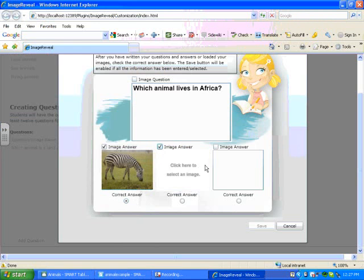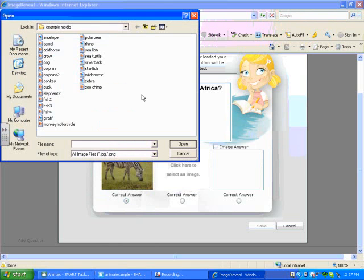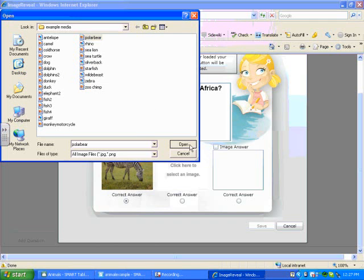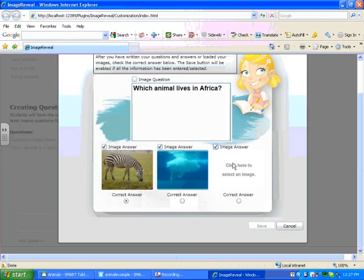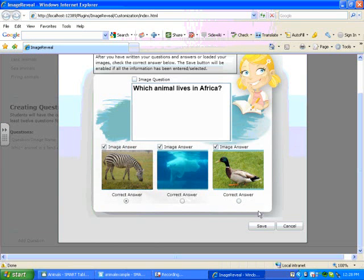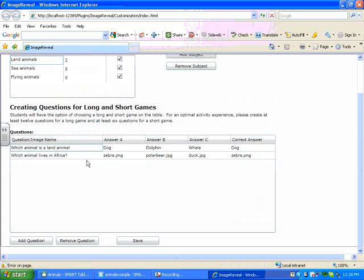I can add more images, a polar bear, and perhaps a duck. In Image Reveal, we do not have access to the gallery, so we can only add pictures from folders on our computer. Press Save at the bottom.